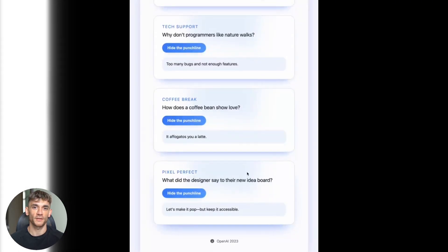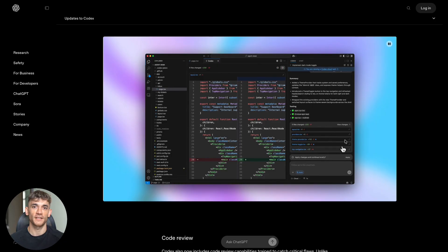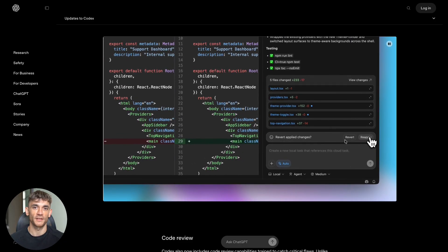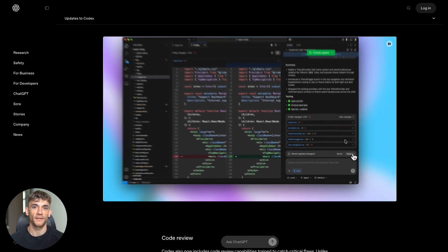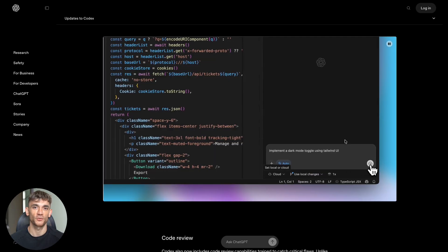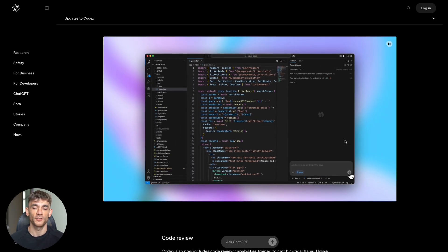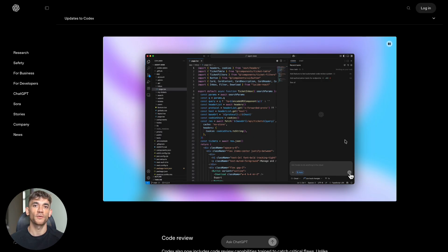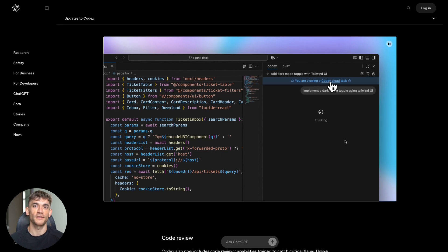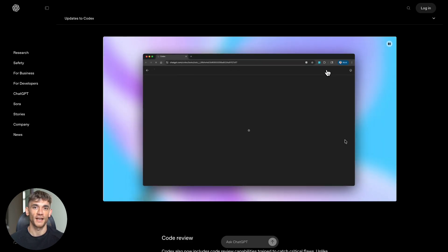The integration across all your development tools creates seamless workflows. But the real opportunity is for business owners who recognize that this levels the playing field. You can now compete with much larger organizations because you have access to the same caliber of AI assistants they do.